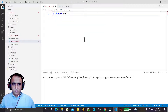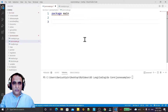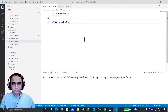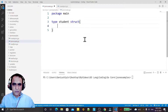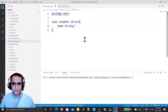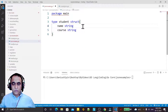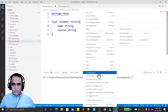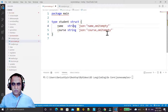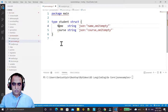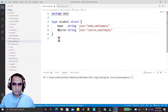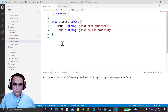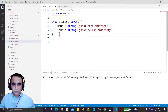First of all I have a package main. Then I declare my structure — I say type student struct and I have a name as a string and I have the course as a string. For the JSON I just add the tag for small case, though you can use capital also. Save it, now I create function main.